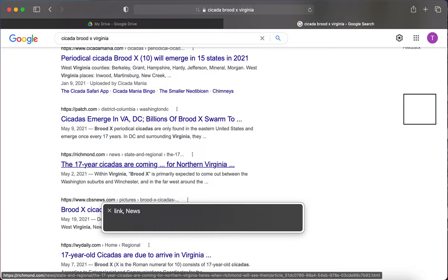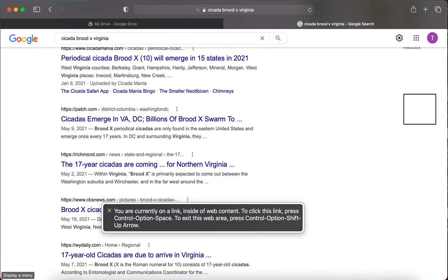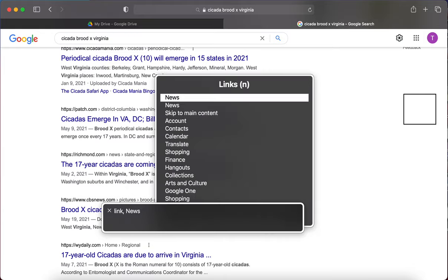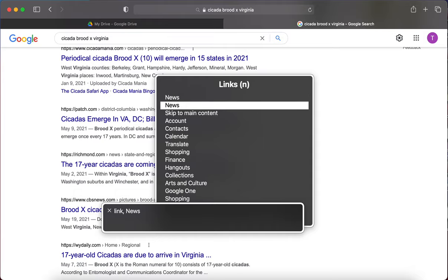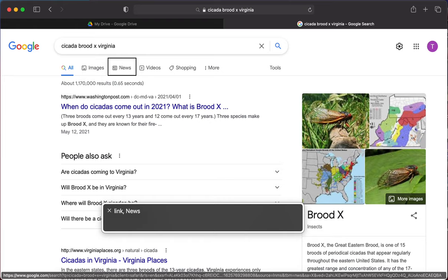I'm currently on a link inside web content — but that one's not working. Going back to the links menu, I find a second News link. Actually, I'm starting to think maybe I don't want news at all. Maybe I want to use Tools and search for posts made within a certain time frame. So I'm going to Caps Lock right arrow until I hear 'Tools.'